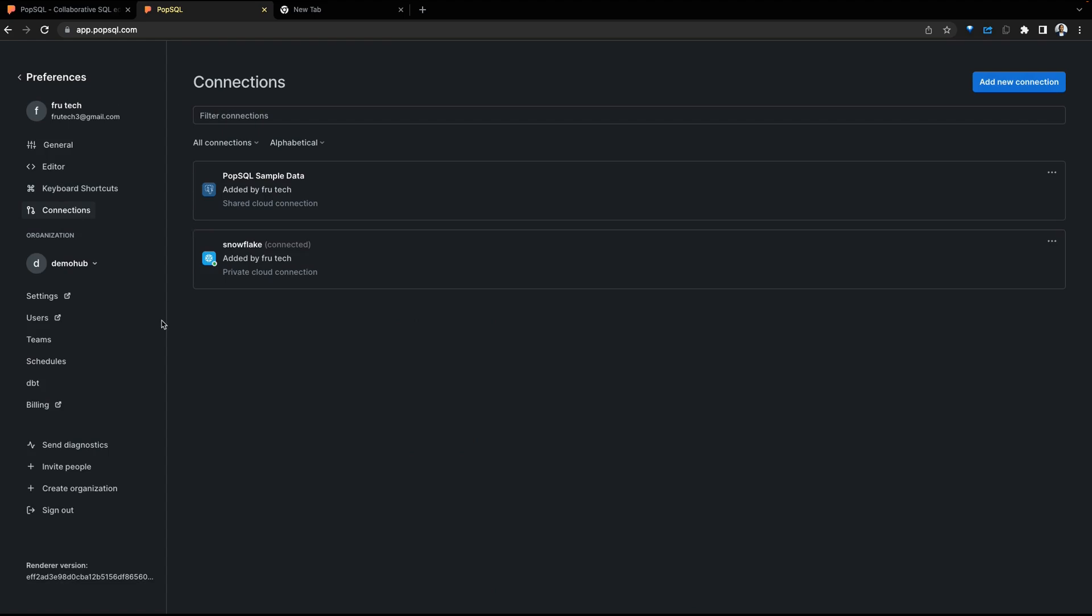Within the preferences, we have options for more settings, for schedules, for DBT, and billing. Depending on your needs, I recommend you go in and look at those options.